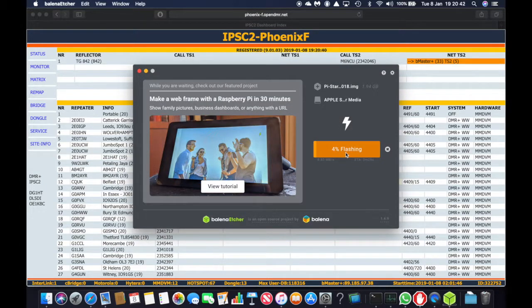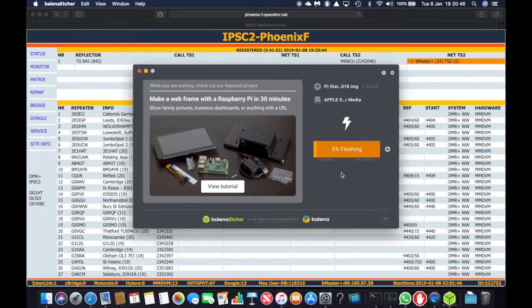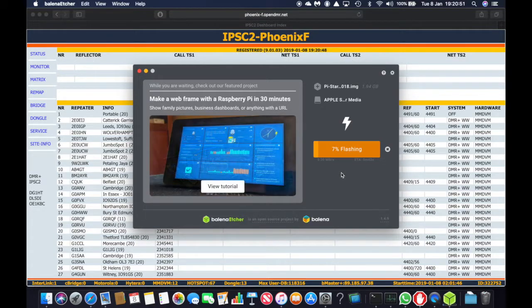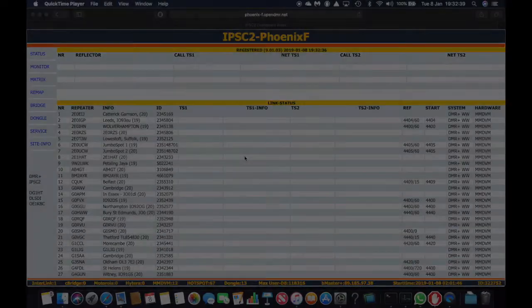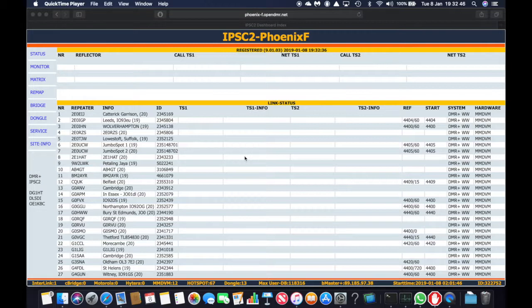As you can see it doesn't take too long. And after it's finished flashing, it will verify the burning process to make sure that it's been done okay. Now that we have written the image onto the SD card, we put the SD card into the Raspberry Pi Zero.